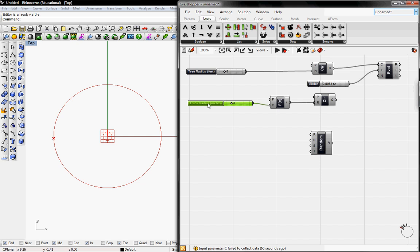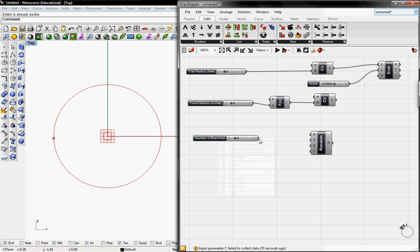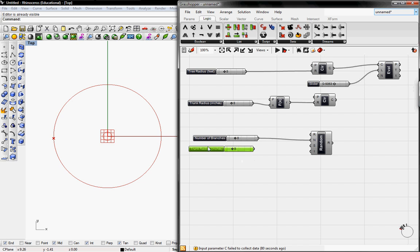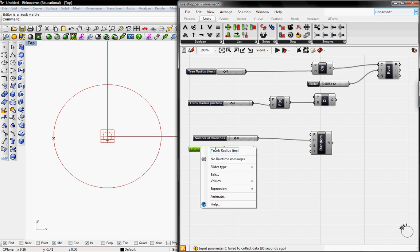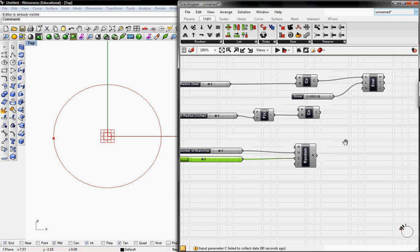I'm going to grab a slider and copy and paste it. I'm going to change this to number of branches and connect it to N. Then I'm going to copy and paste this and change this name to slider connected to S.